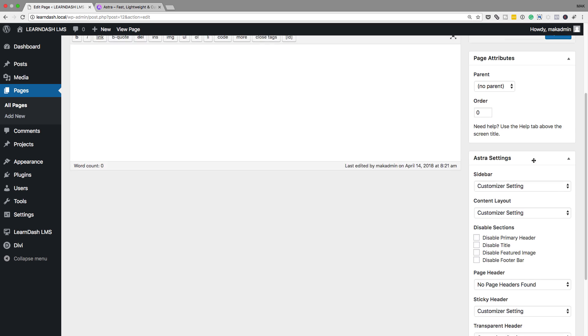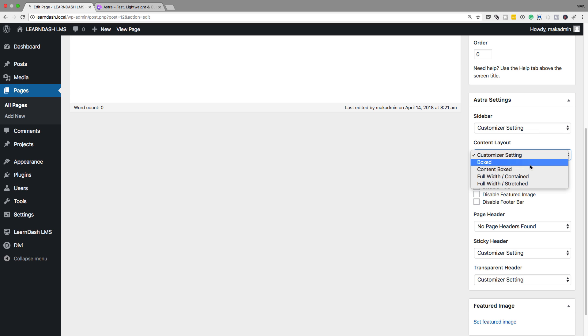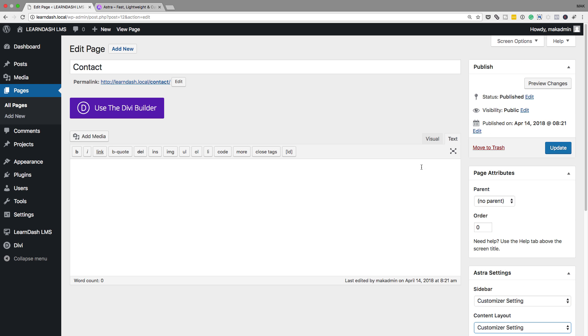What I mean by that is, let's say you want to have a page which is full width — you would have to go in and add extra plugins to achieve that. But with the Astra theme, it gives you that flexibility right out of the box. So whether you want a box layout, a stretched layout, or a full width stretched layout, you are able to achieve this. This flexibility is why I recommend the Astra Pro theme.